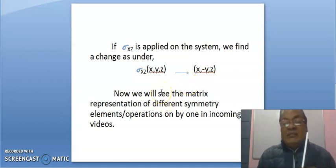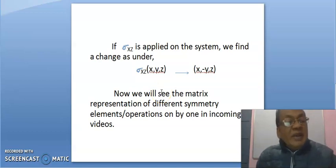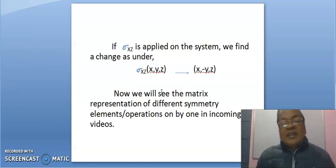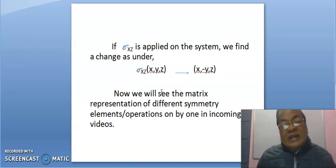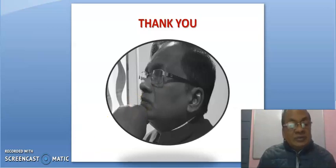In upcoming videos, we will see the matrix representation of different symmetry elements or operations one by one. This was just an introduction to matrix representation. The matrix representation of each element will be shown in detail in the incoming videos. Thank you. Bye. See you again.